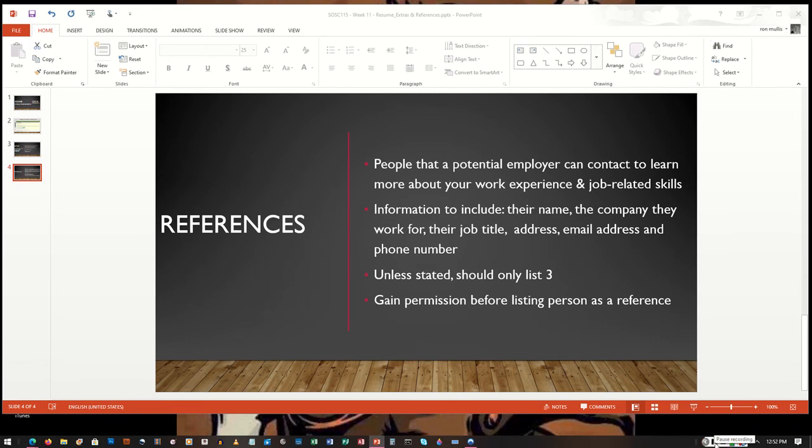The professional reference part of your resume includes people a potential employer can contact to learn more about the work experience that you have and any job-related skills that you have.